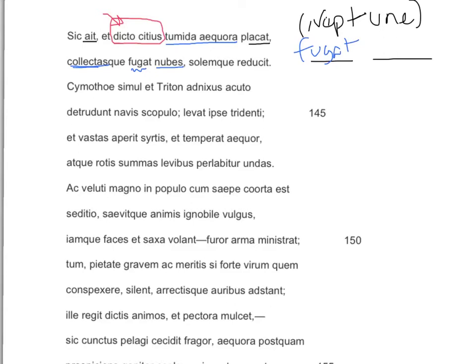Let's look at the next phrase: solemque reducit. Once again, Virgil gives us an accusative solem before the verb. So now we know Neptune has done several things: number one, he placates the teeming waters; number two, he puts to flight the collected clouds; and number three, he brings back the sun. Thus he spoke, and he calms the teeming waters more swiftly than speech. He puts to flight the collected clouds, and he brings back the sun.